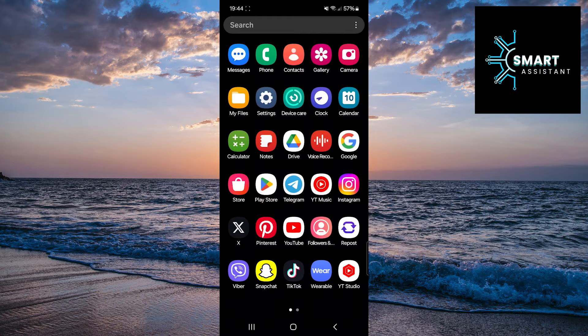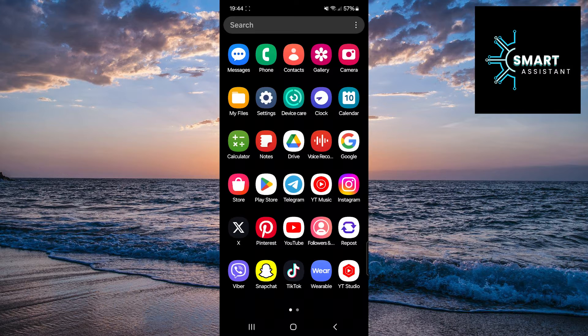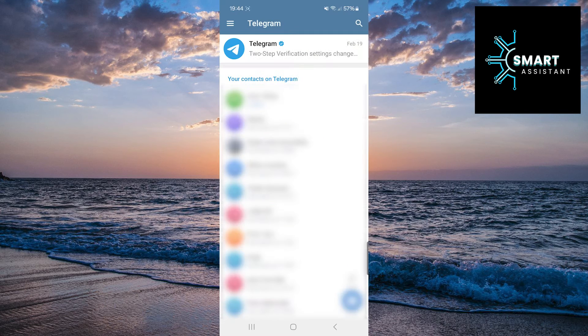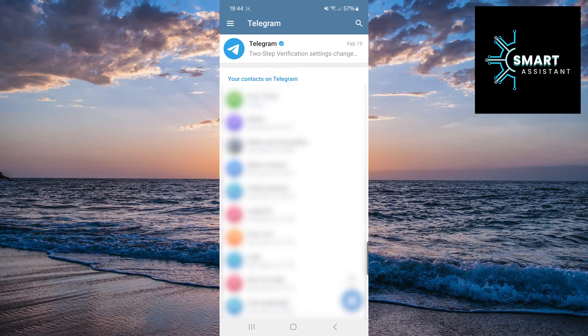If you're ready, let's get started. First, open your Telegram application. In the top left corner of the screen, tap on the three horizontal lines.